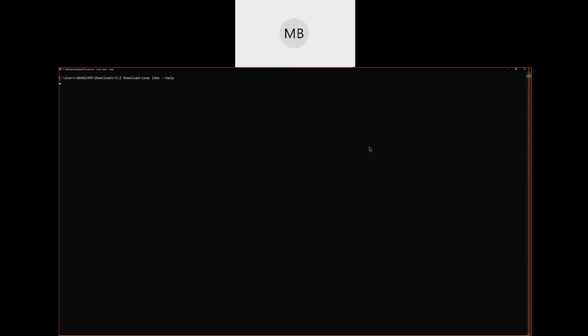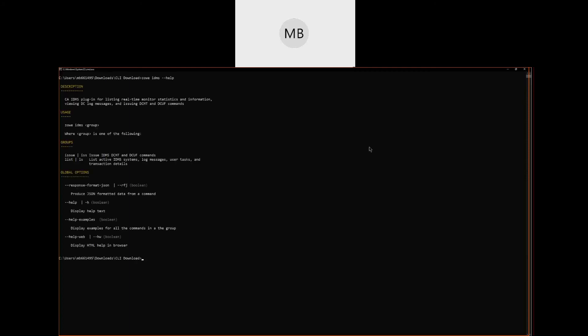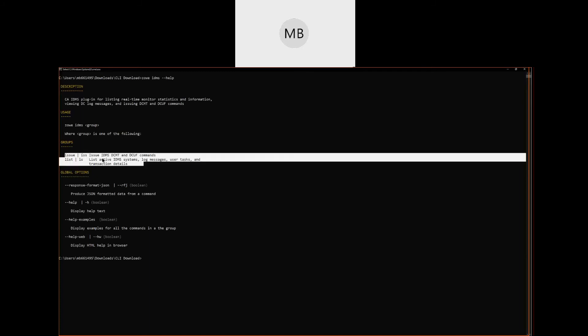Now that we have a profile, we can start using the CLI. First, we'll look at the available commands by typing zoe idms --help. In the help screen, we can see that the commands are divided into two groups, issue and list. Issue commands are used to issue IDMS, DCMT, and DCUF commands. List commands are used to list active IDMS systems, log messages, user tasks, and transaction details.